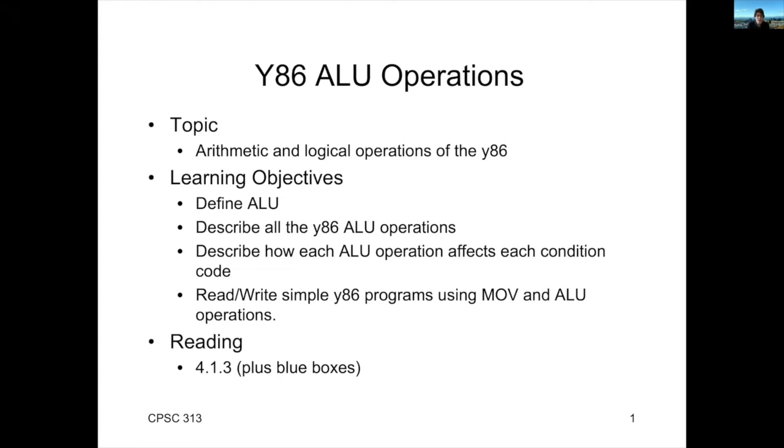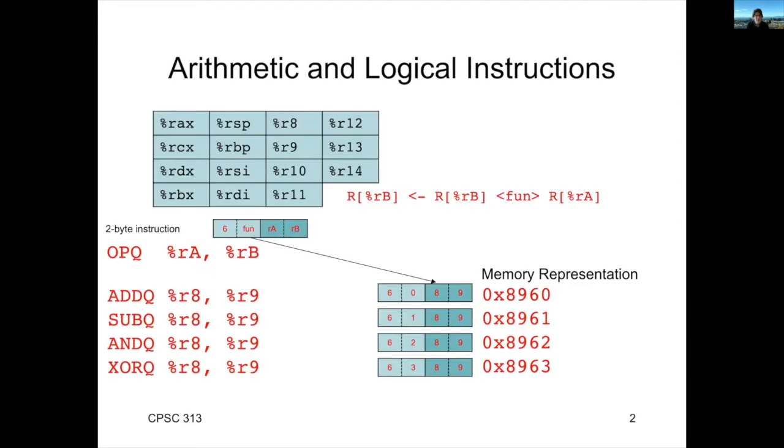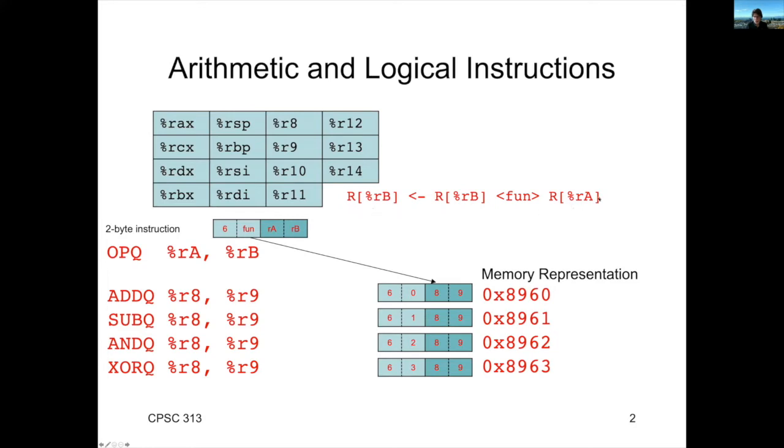Next up, we're going to talk about arithmetic and logical operations. These are operations that are implemented by the ALU or the Arithmetic and Logical Unit. So the standard format of an ALU instruction is an opcode, a function and two registers. So let's start with the notation that we use to describe the ALU operations.